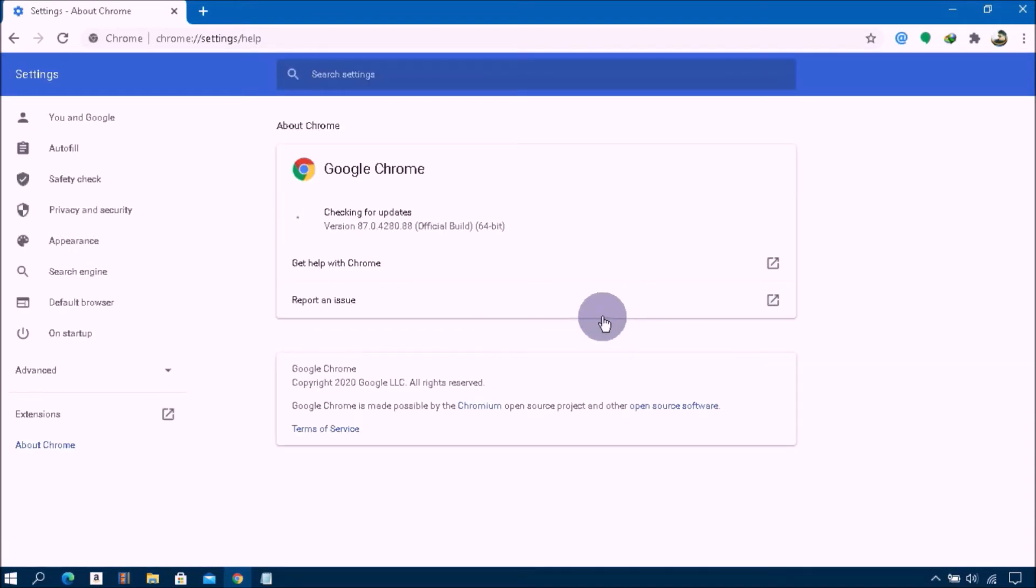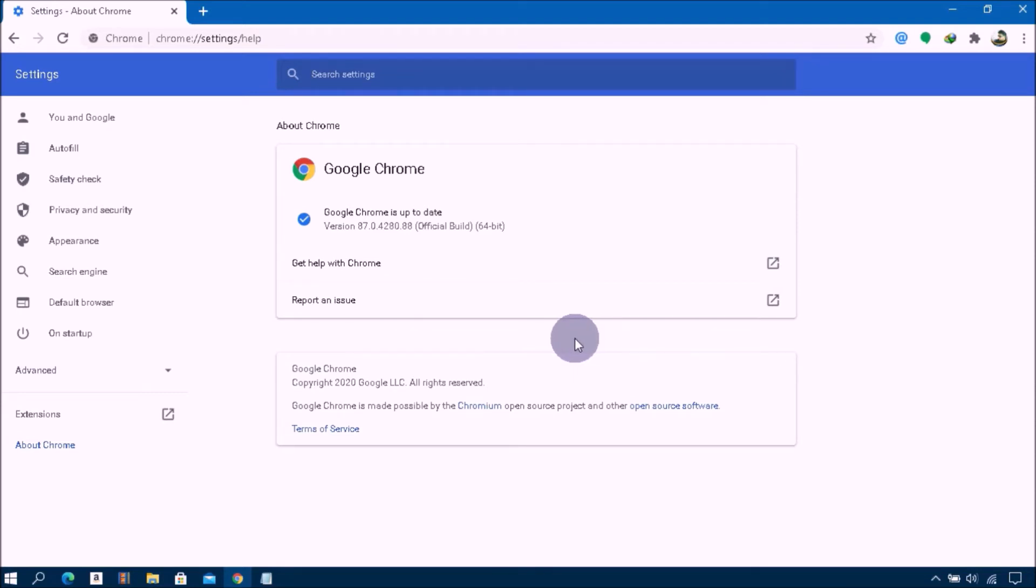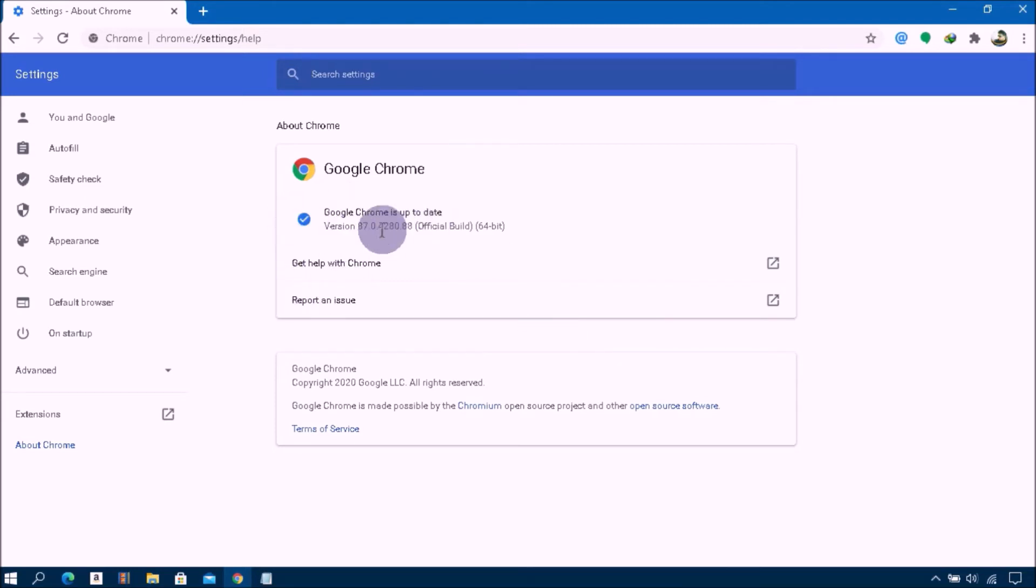As you can see, you will get a Google Chrome update when available. If you have any update issues, you can download and install Google Chrome latest version.